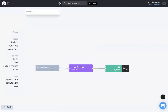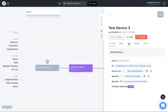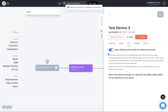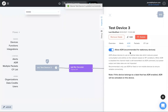I'm going to go back to the flows page and click on test device three. Over here on the menu, click on ADR — we have this toggle. I'm going to turn ADR on. One thing that's important to note: ADR is recommended for stationary devices. If your device is being moved around a lot, it's not recommended.